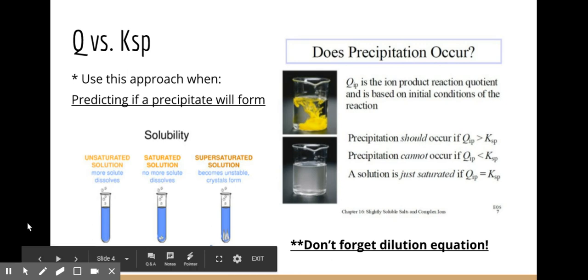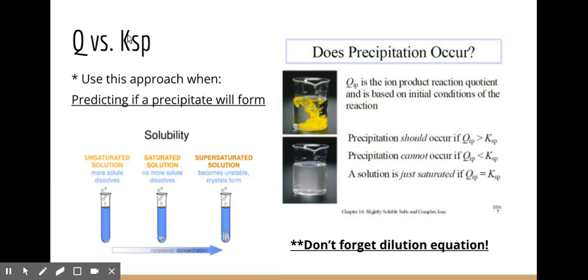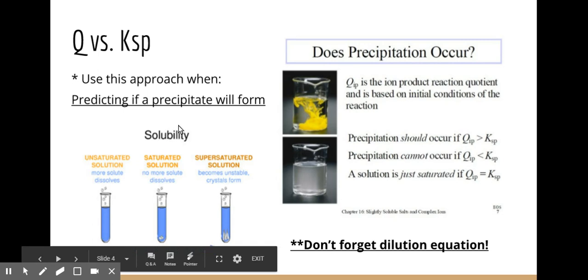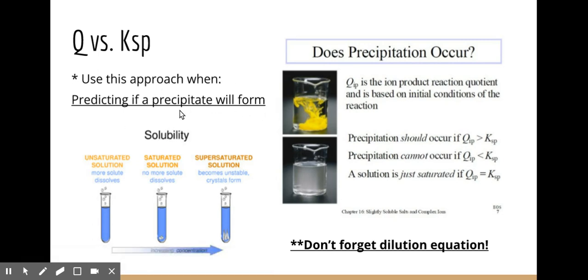When discussing KSP, we also look at Q versus K for this particular equilibrium. When we used Q versus K for general equilibrium with KC and KP, it predicted which way the reaction would shift. In KSP, it has a more specific application — you're predicting whether or not a precipitate will form. That requires some additional terminology: unsaturated solution, saturated solution, and supersaturated solution.